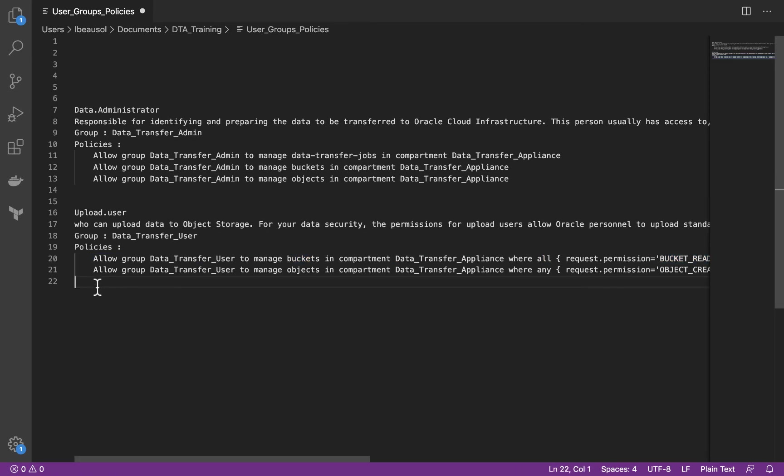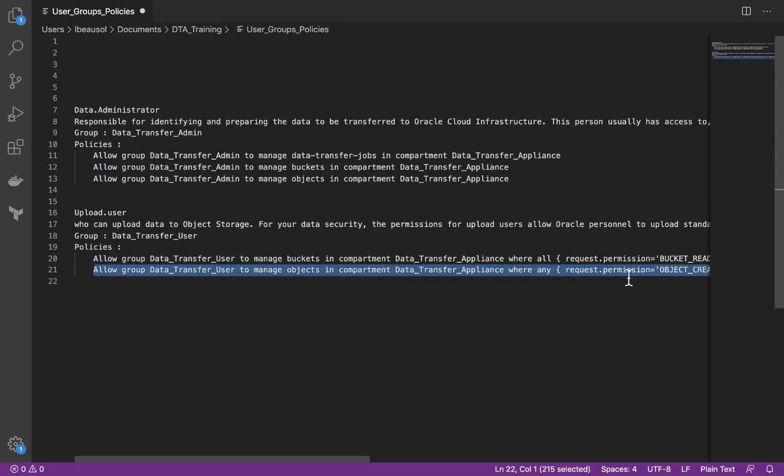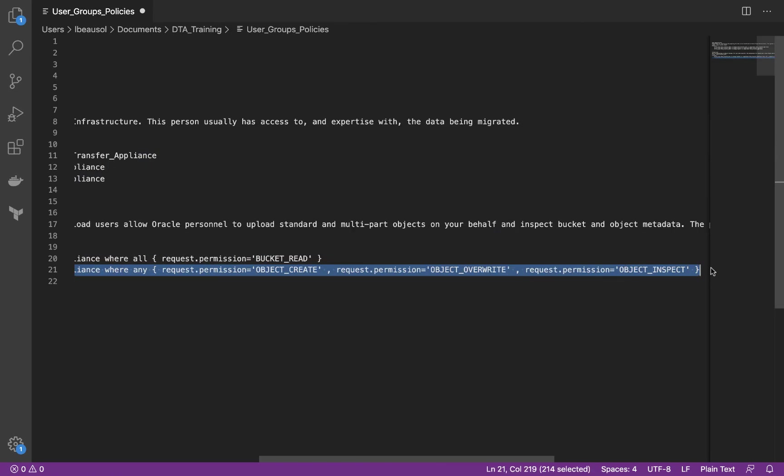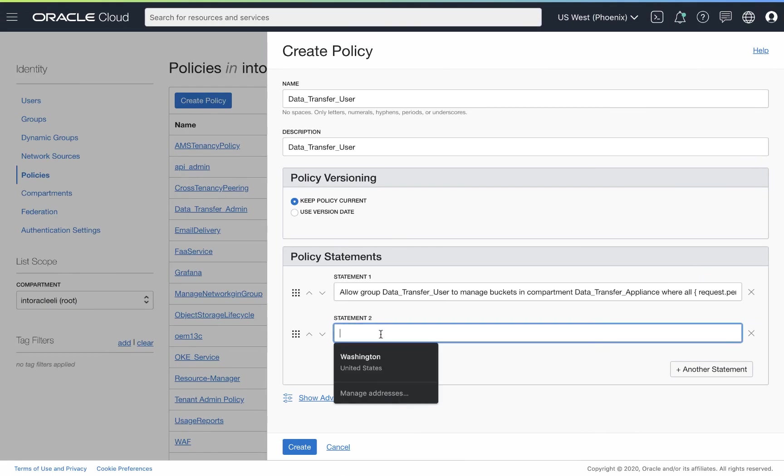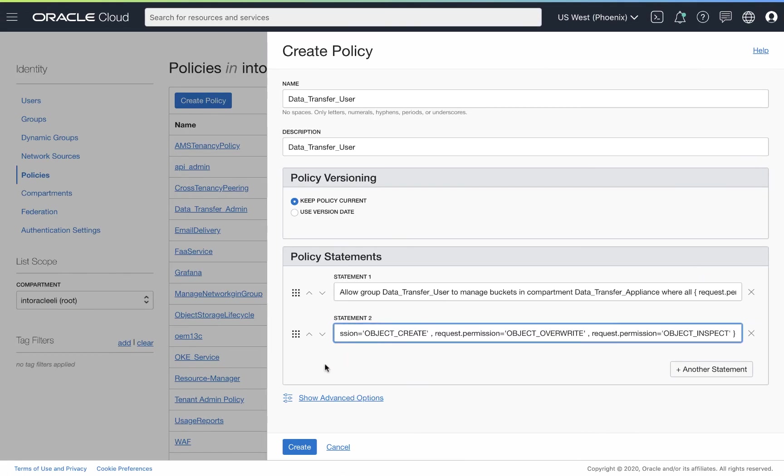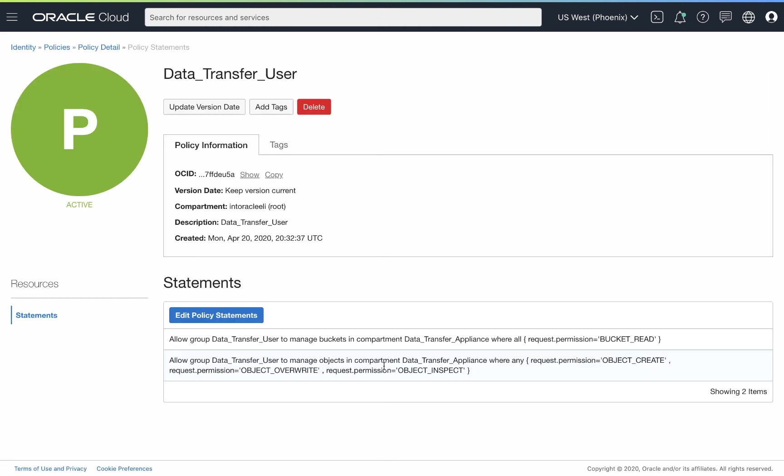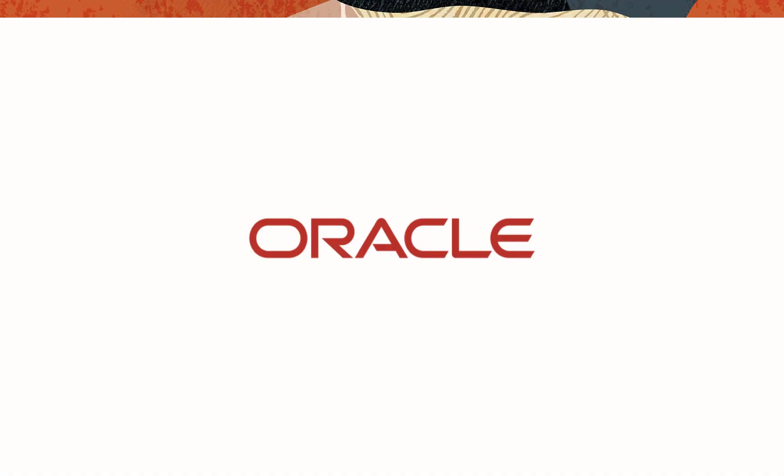Again, the upload user is so that Oracle can upload the data from the data transfer appliance into OCI. Now that we've added our second statement, we'll go ahead and create this. And now we have all of our identity and access management that we need to get the ball rolling.